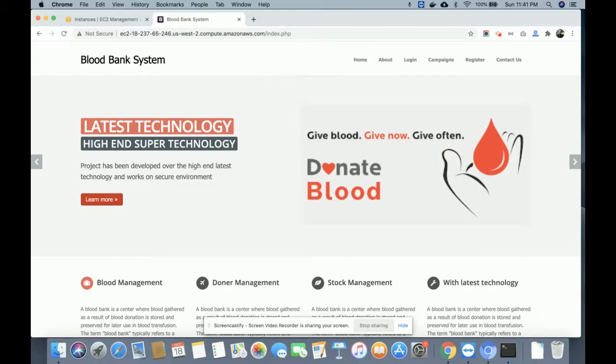These are all the technology stacks I have used for developing this project. This is an AWS Cloud-Based Dynamic Blood Bank Management System. The technologies used are PHP, MySQL, HTML, CSS, JavaScript, and jQuery. It's a major project where there are two types of roles: the first is Admin and the second is Donor.